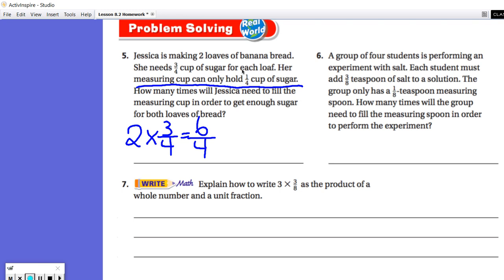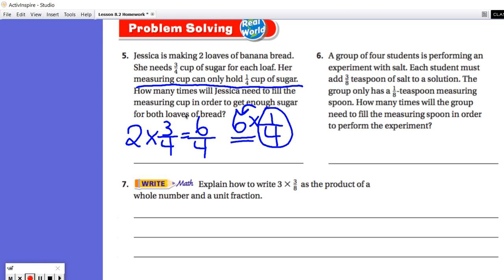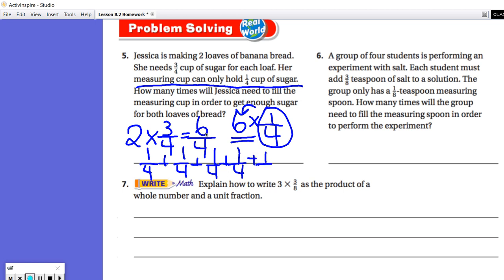We could think of it two ways. Six-fourths written as a product of a whole number and a unit fraction is six times one-fourth, so she would have to fill that one-fourth six times. Or you could think of it as repeated addition: one-fourth added six times equals six-fourths. The final answer is Jessica will need to fill the measuring cup six times.